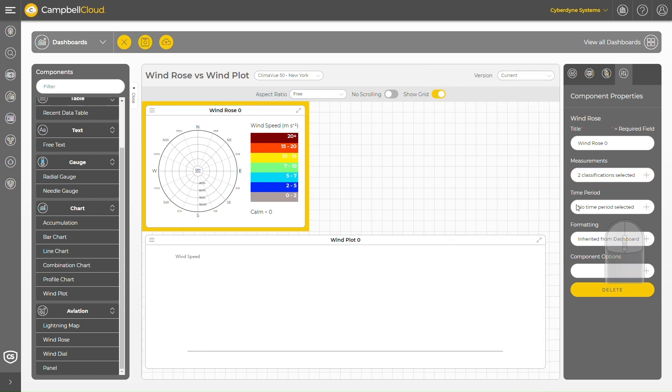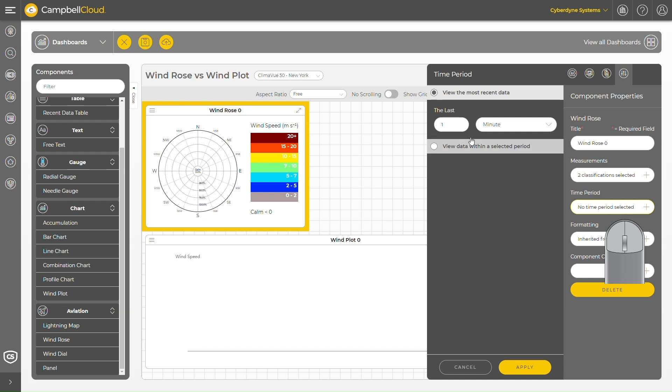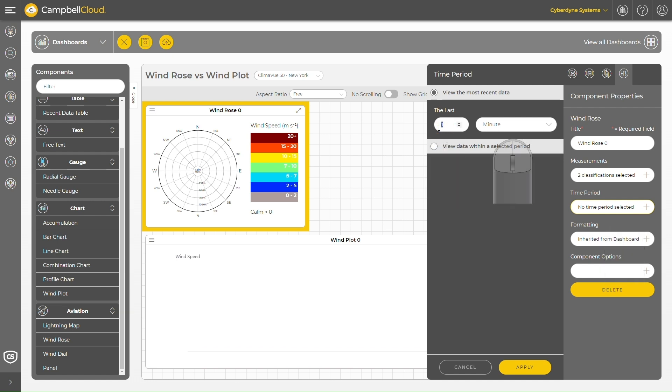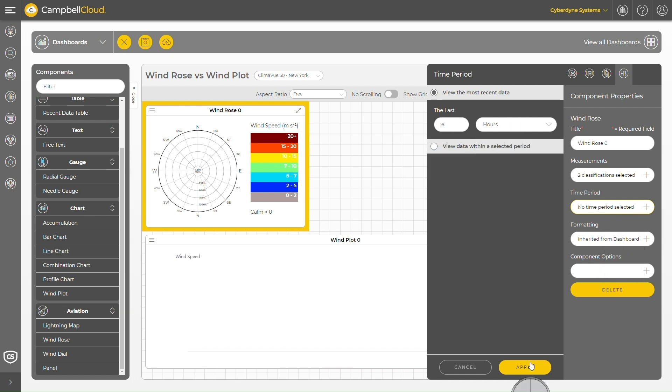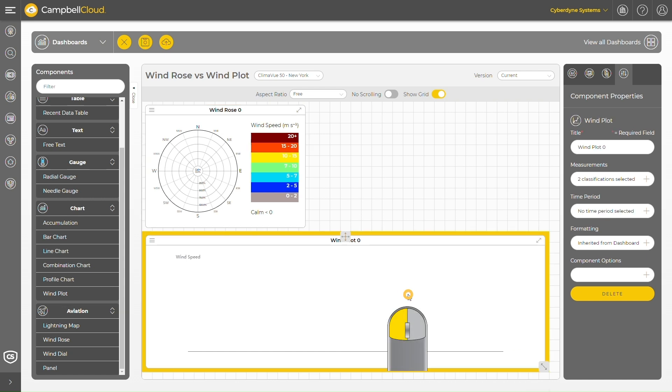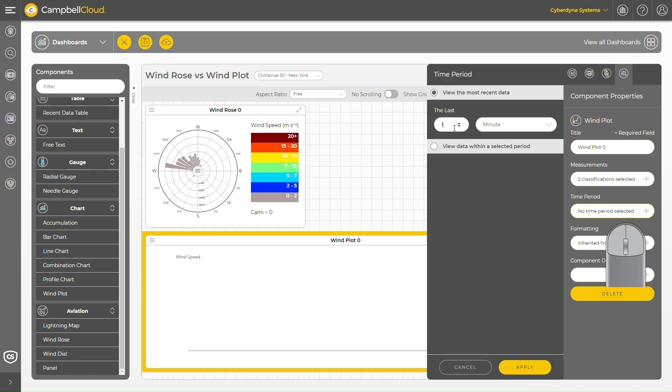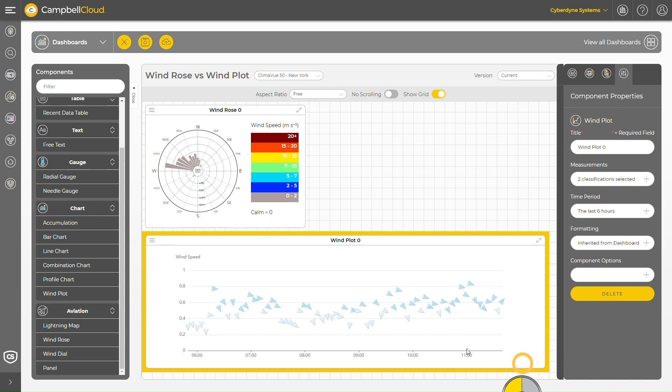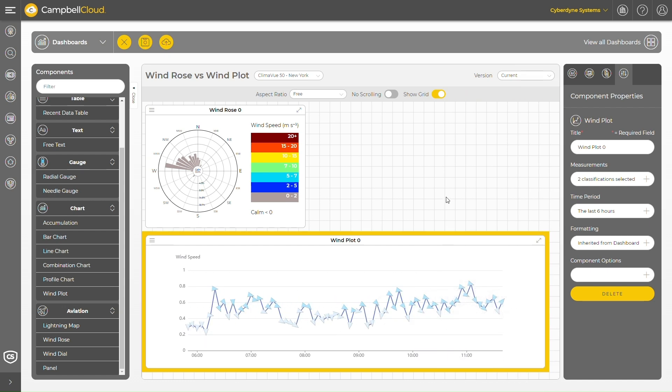I need to define the period of data I want to plot in these components. I'll select the last six hours of data. I'll do this for both my wind rose and my wind plot component. I now have the last six hours of wind speed and direction data feeding into each of these components.